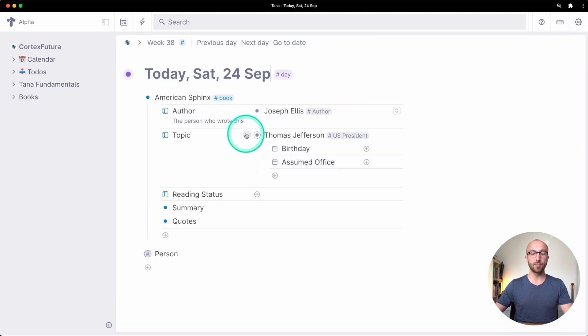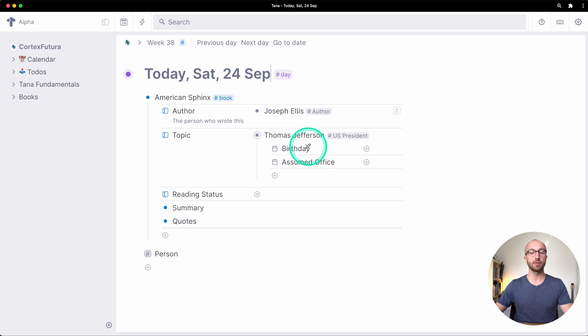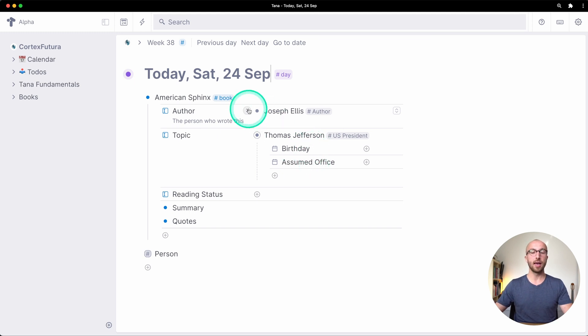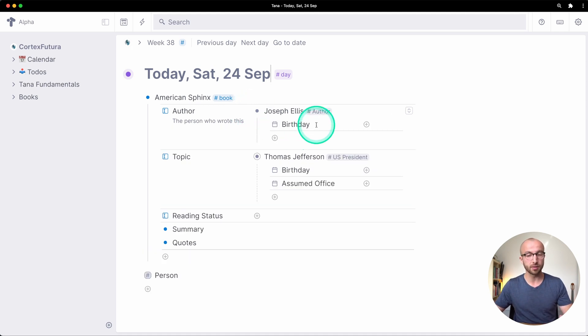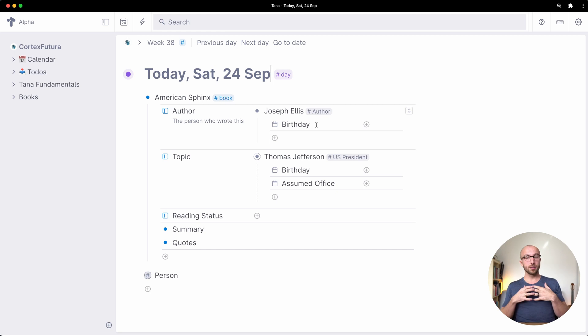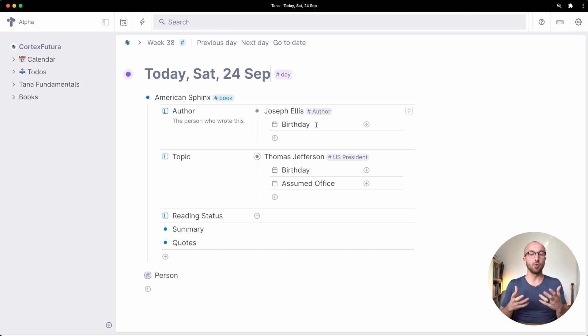Now if I expand this you see Thomas Jefferson has a birthday and has assumed office and Joseph Ellis who is an author only has the birthday field. That is super super powerful as you hopefully see.